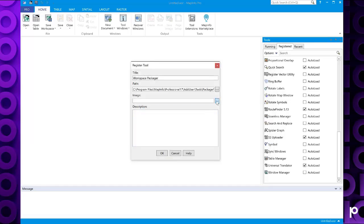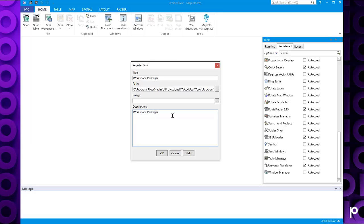Image, if you have an image to use, otherwise this will use a standard image that's specified by the packager tool. And you've got a brief description workspace packager tool. And we click OK.